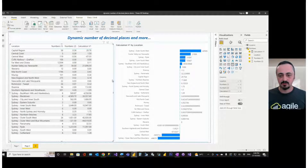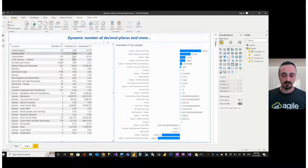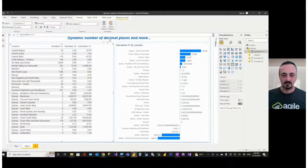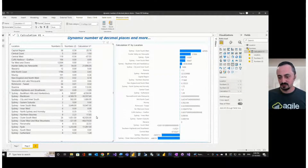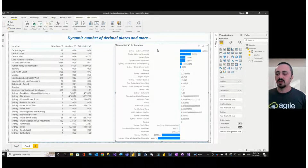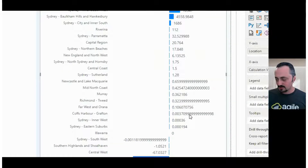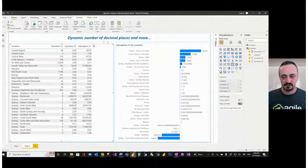Issue number one with a table: when you try to display numbers with different number of decimal places, they will be rounded by default to two. The same happens with a calculated measure — for example, I have this measure which is just a multiplication of values in column one and column two, and it is also rounded to two decimal places. While in the bar chart, I have a different type of issue — some numbers are too long, so I have all these nines in my bar chart in decimal places, which I don't want to see.